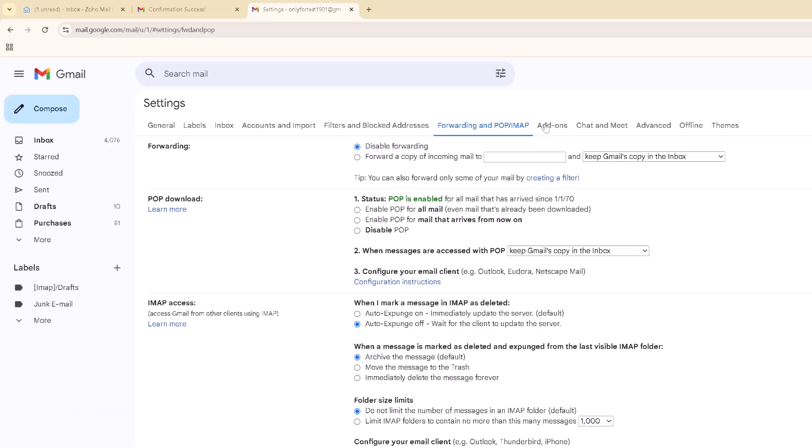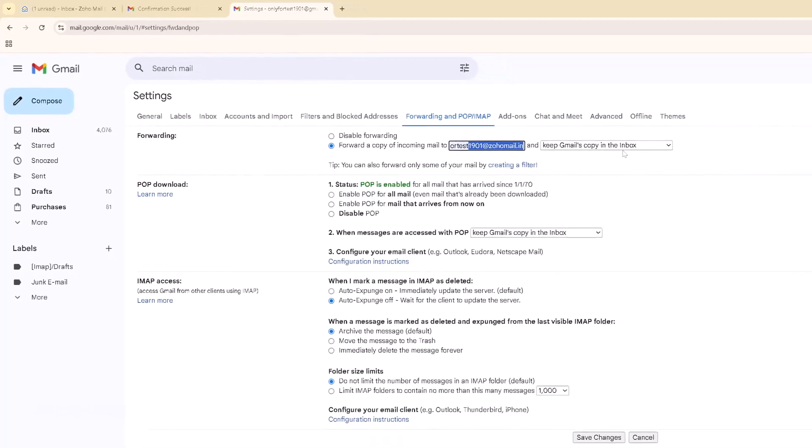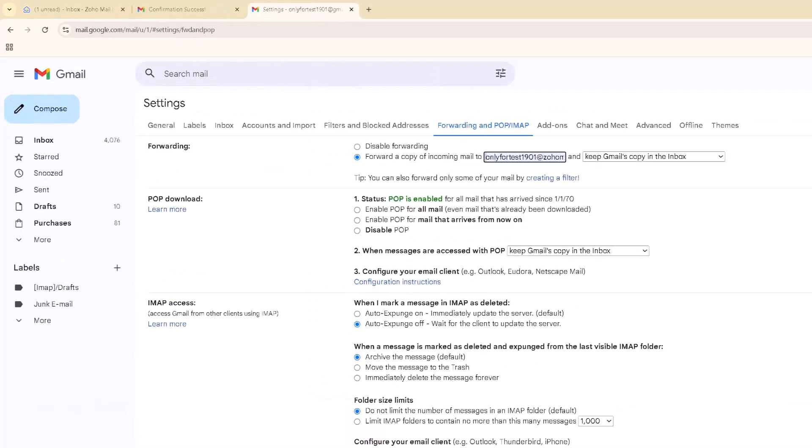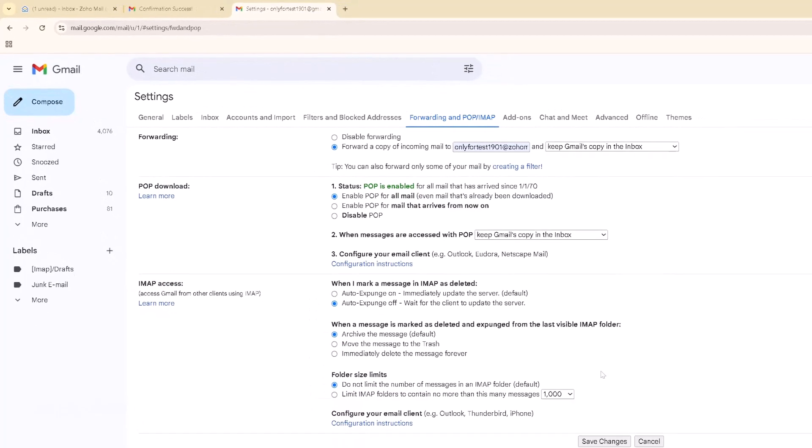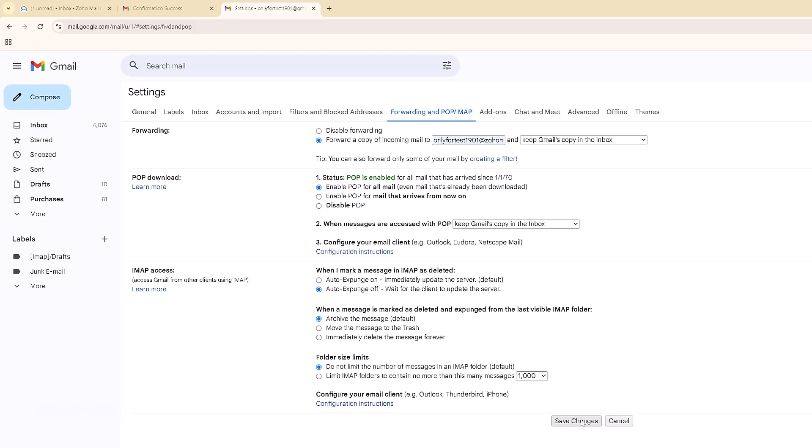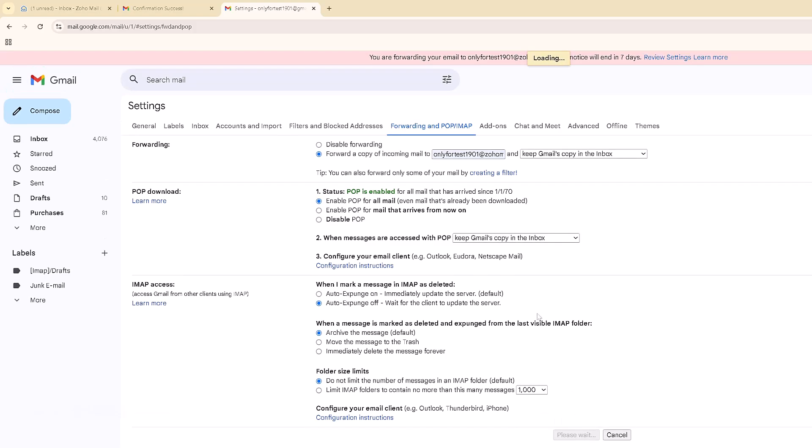Now it says forwarding is disabled. I need to select 'forward a copy of incoming email to' - I also want to retain the Gmail copy in my inbox. Forward to my Zoho Mail. It's done. I'm going to click save changes.